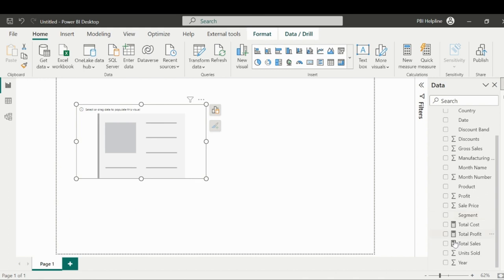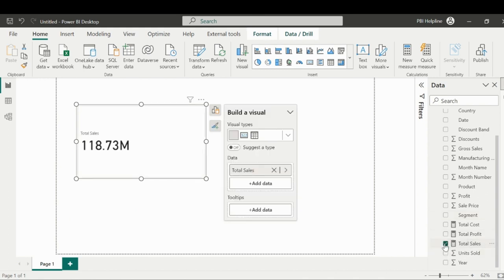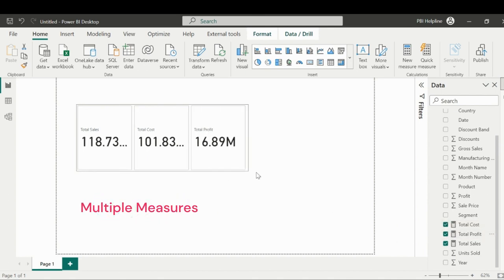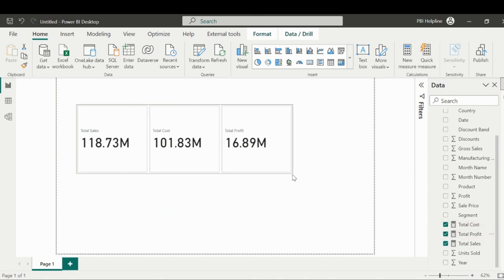First of all, let me add the total sales measure, and as you can see, I can add all other measures I wanted in the same card itself. It will automatically expand.